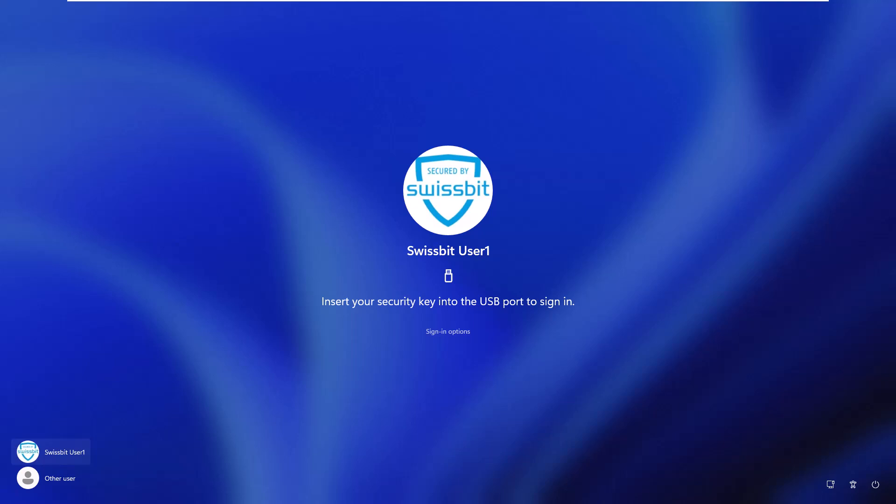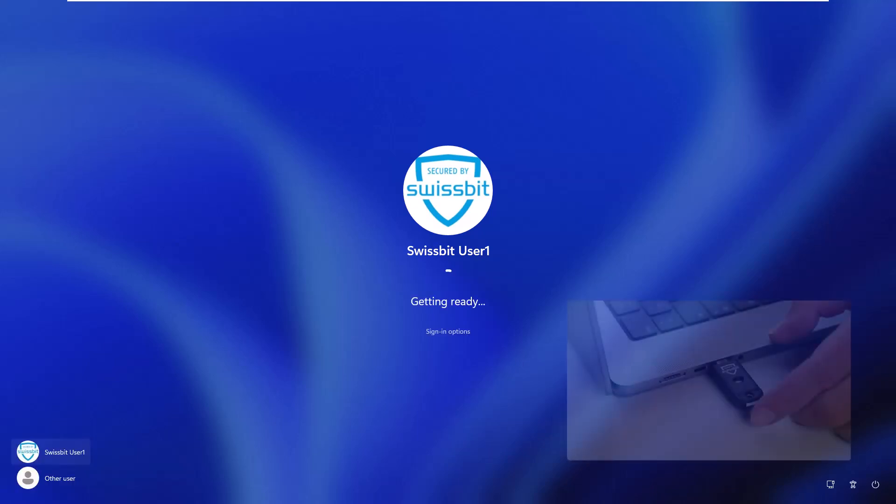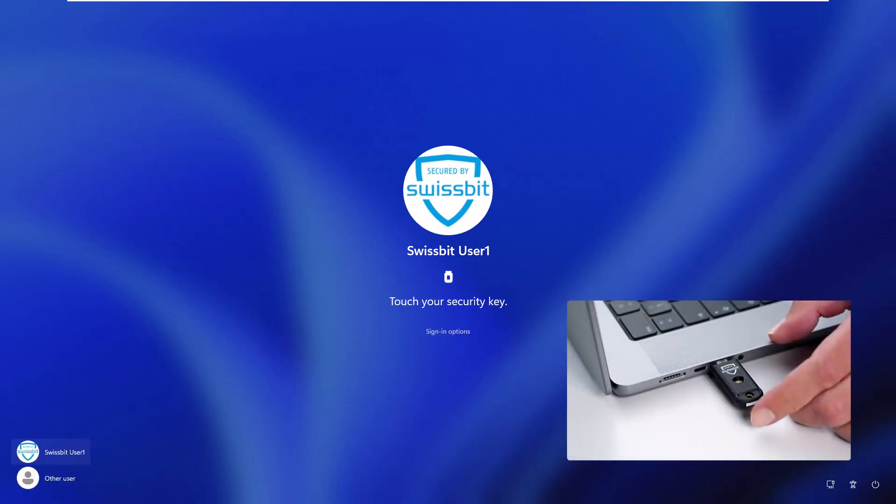Insert the security key, then follow the prompts to provide your pin, then touch the security key to confirm presence.